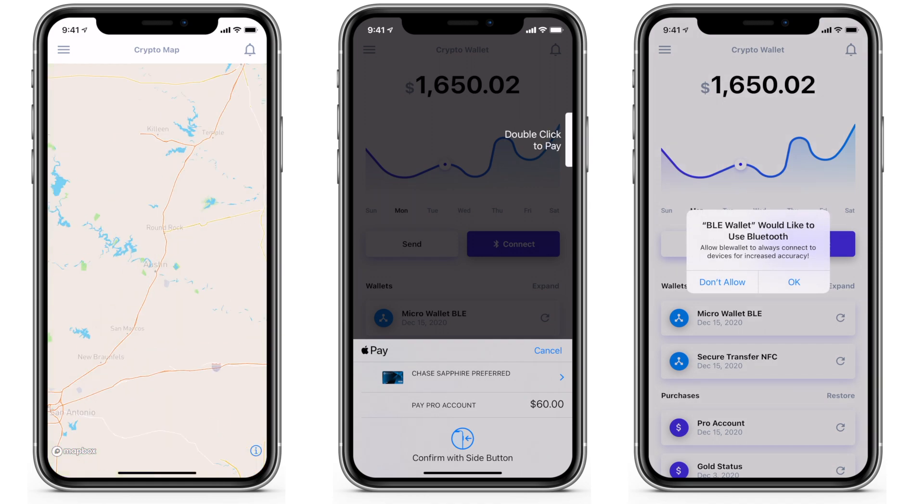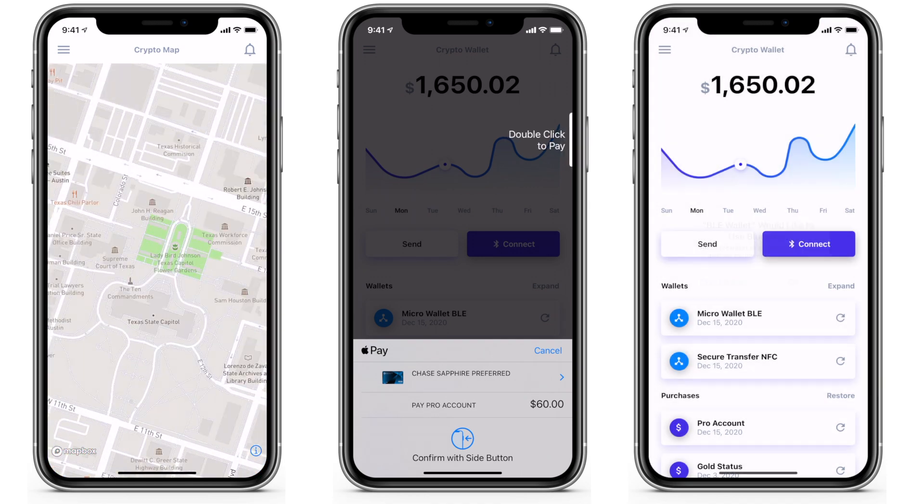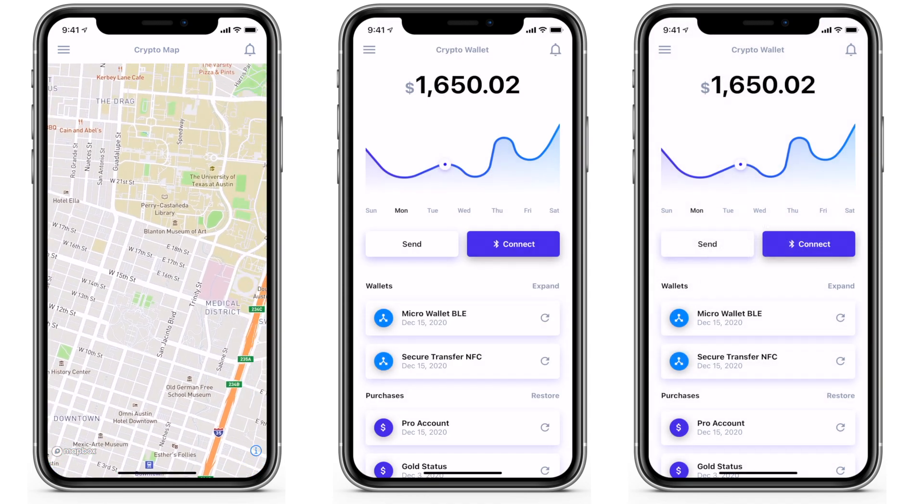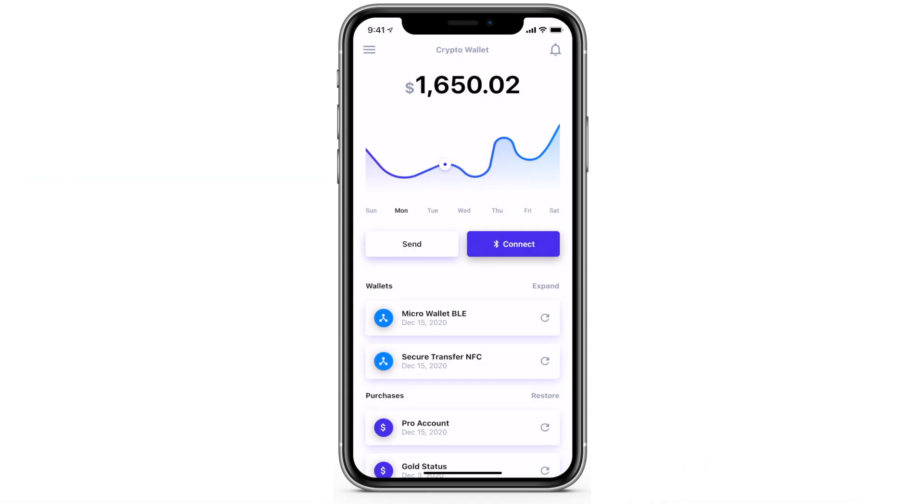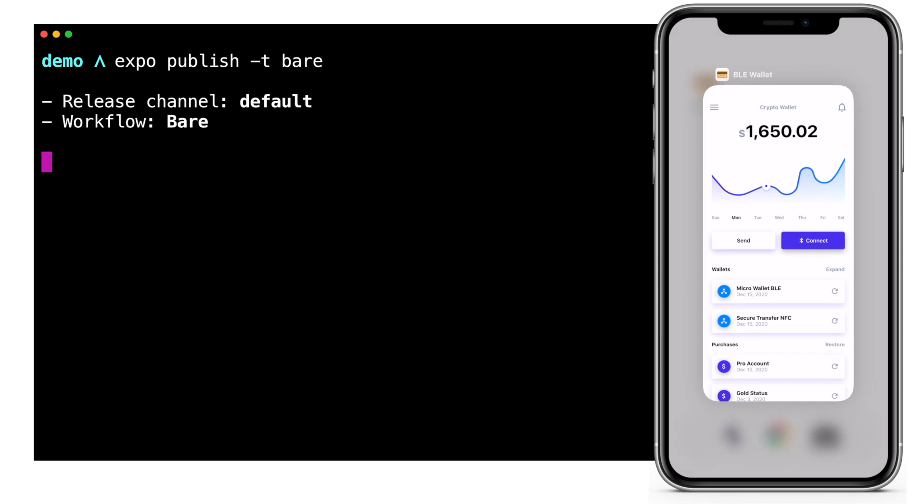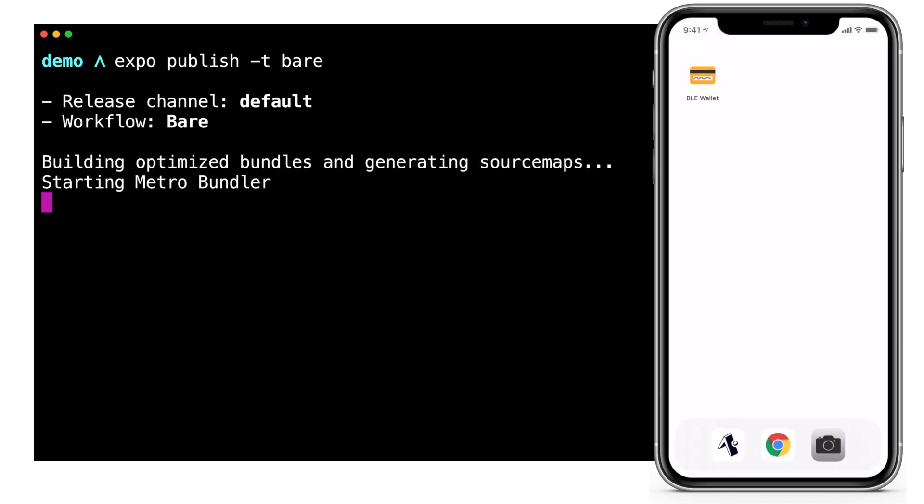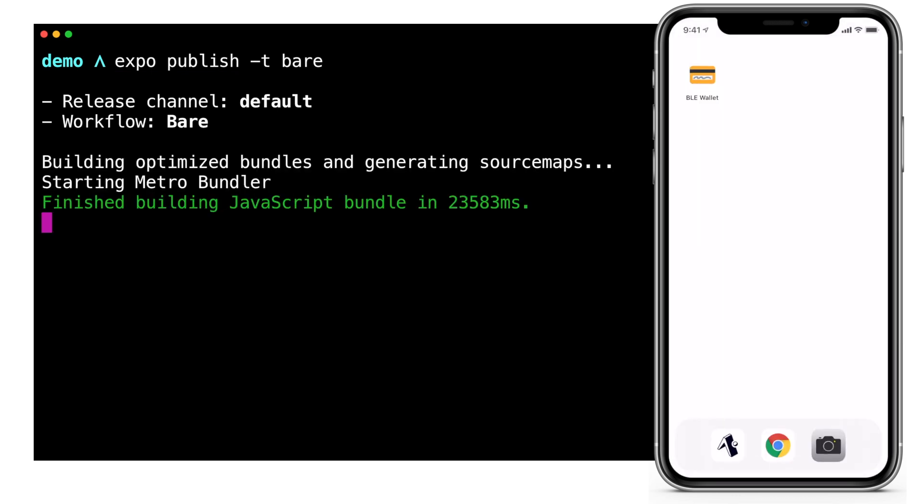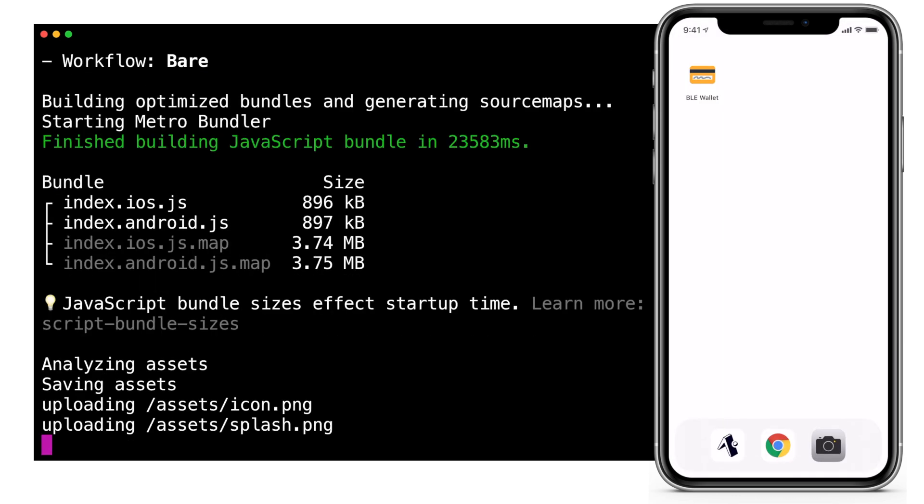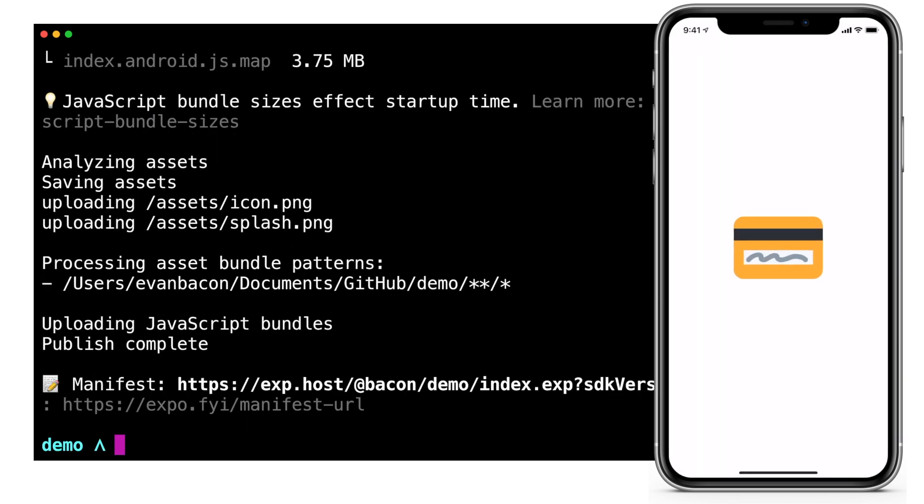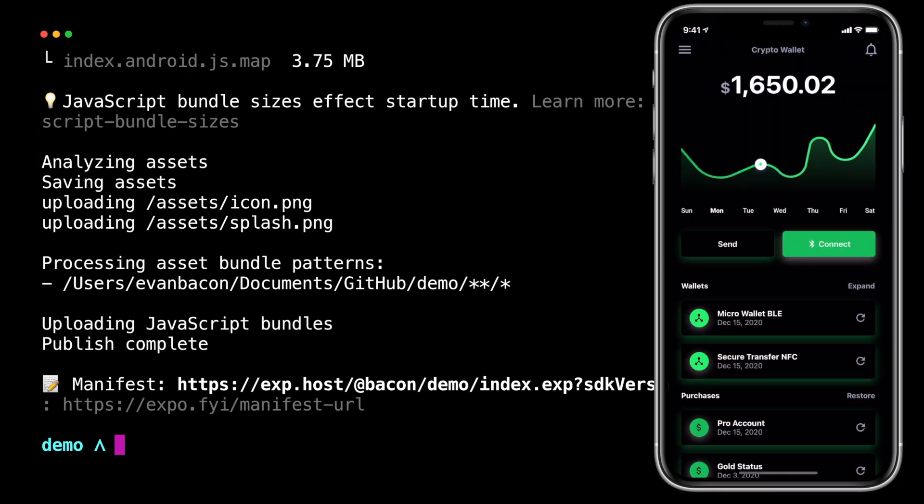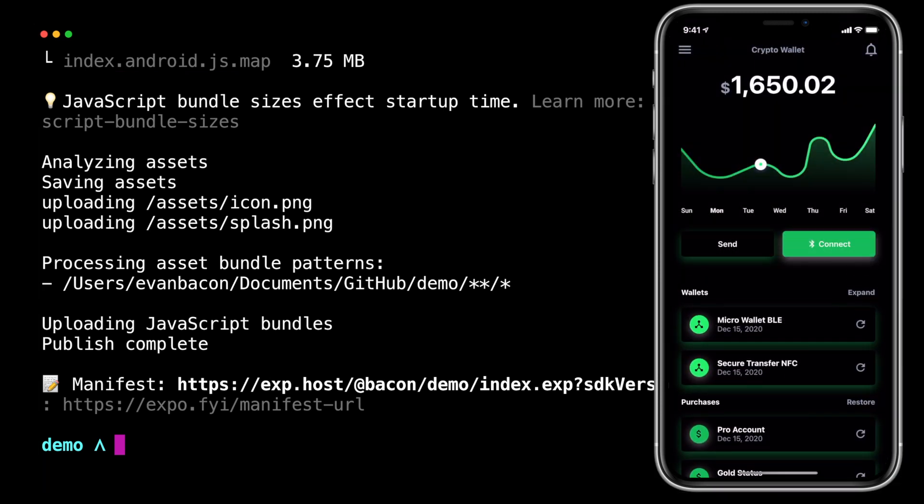Okay the app looks great but what if we wanted to quickly add a new feature like dark mode support. Using Expo's over-the-air updates tool we can push new React code instantly by running Expo publish. The next time users open the app they'll see the changes.